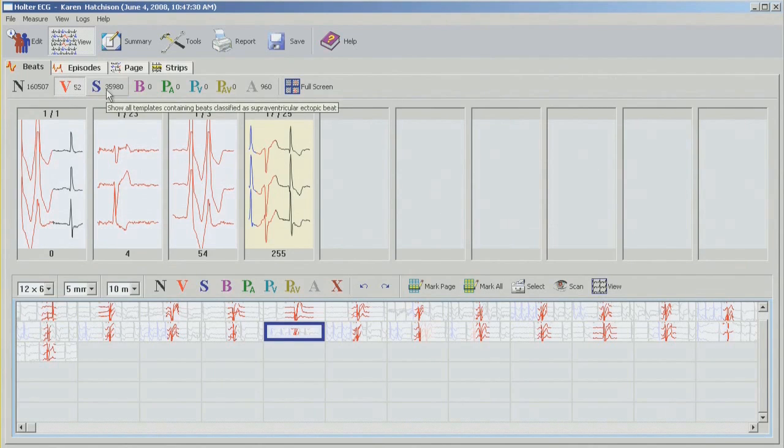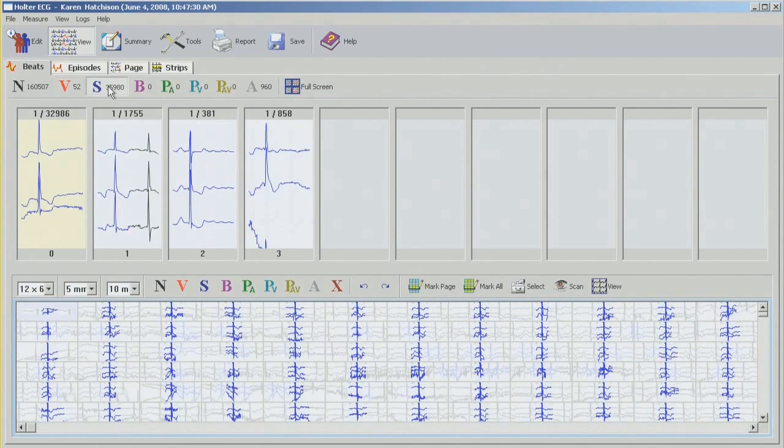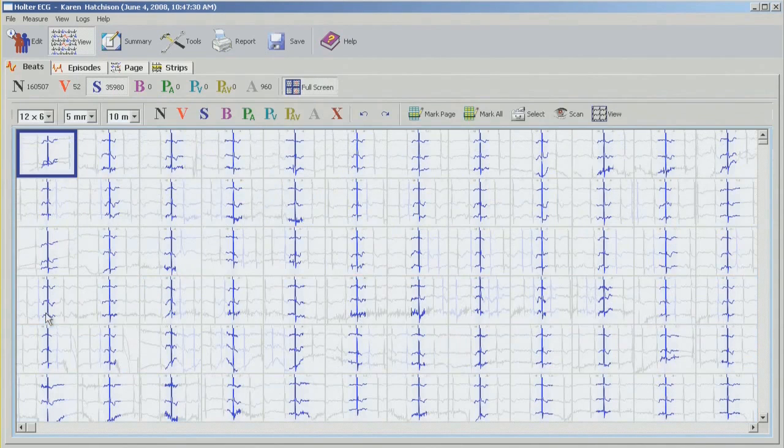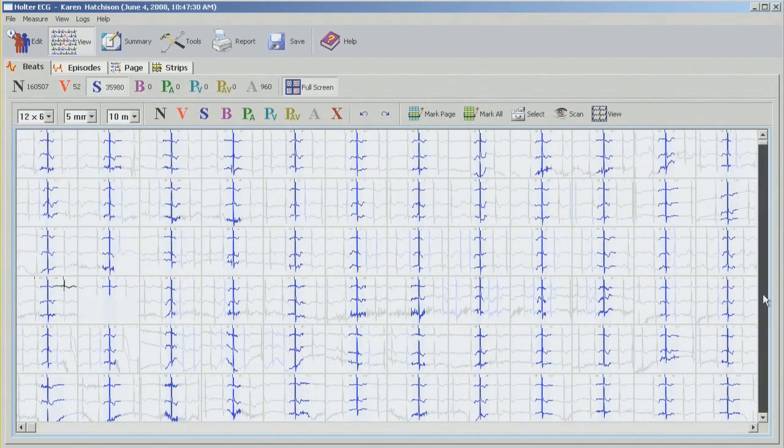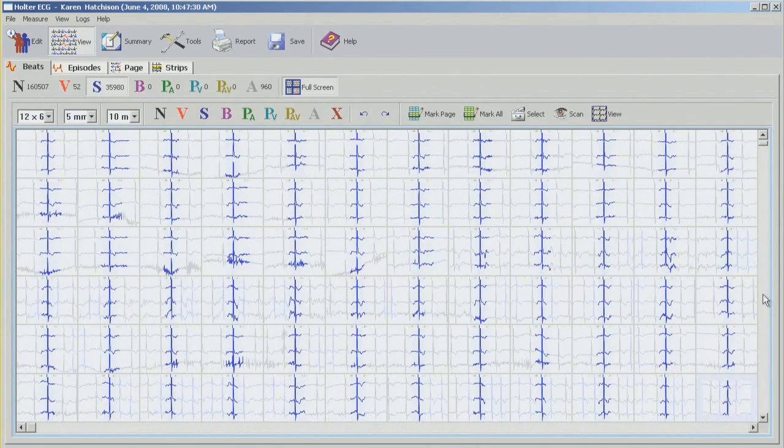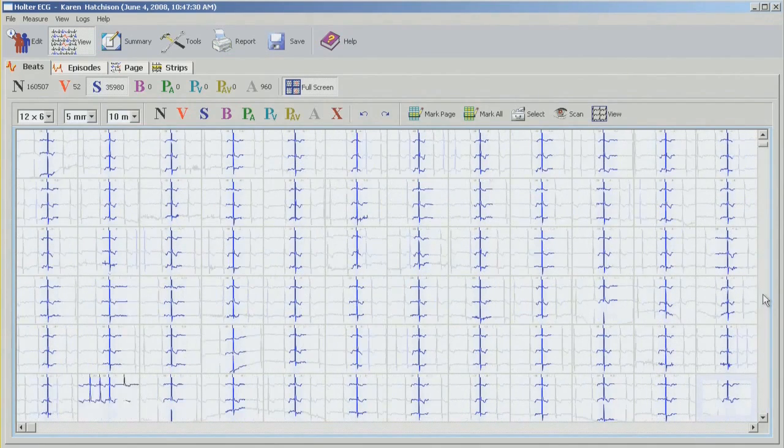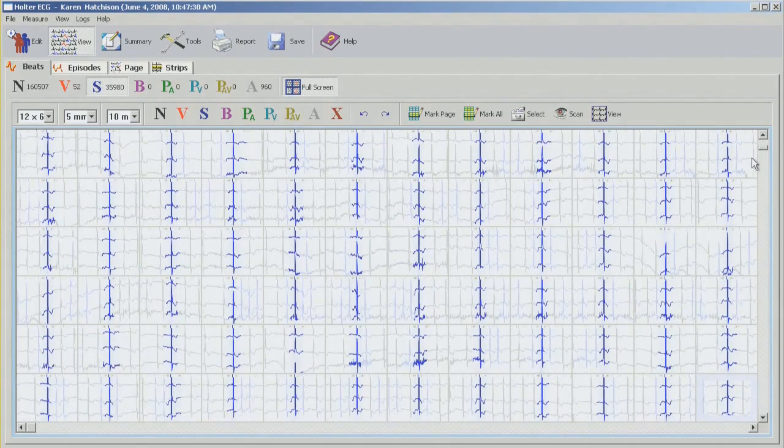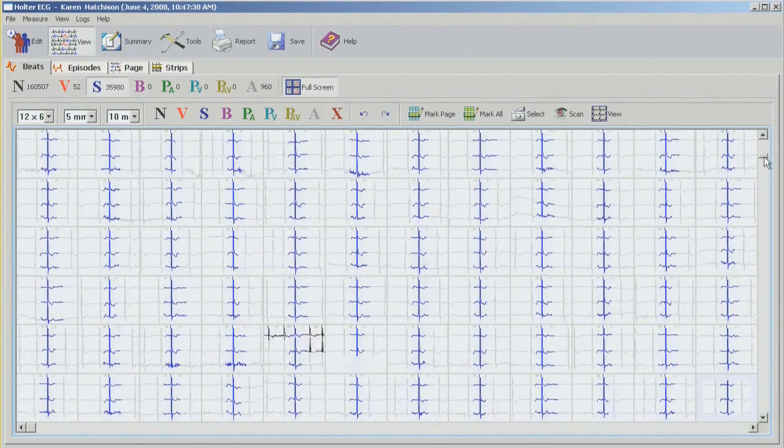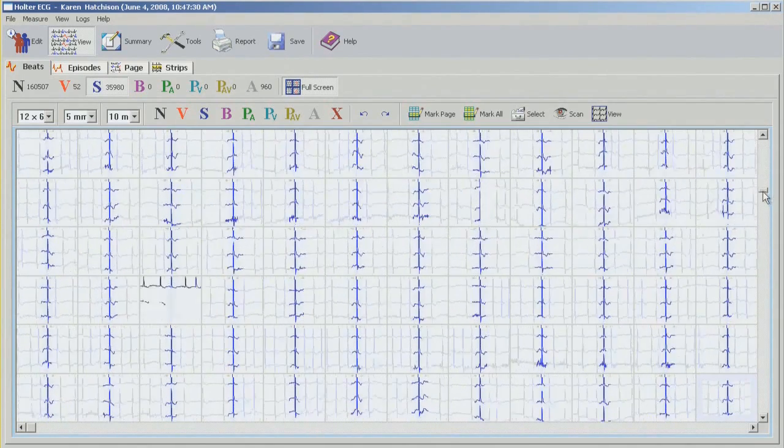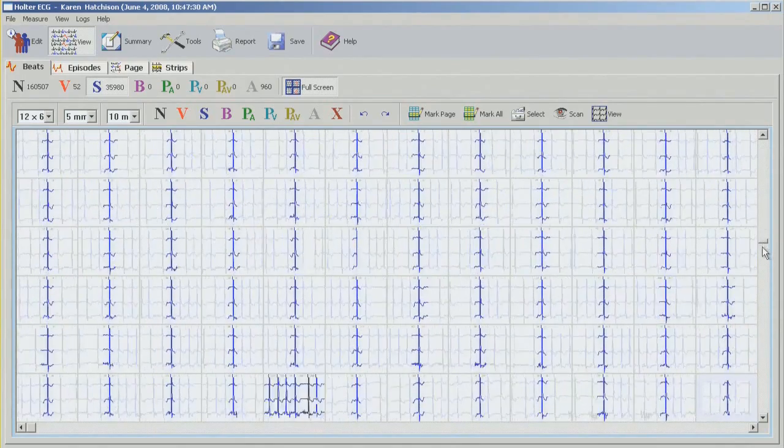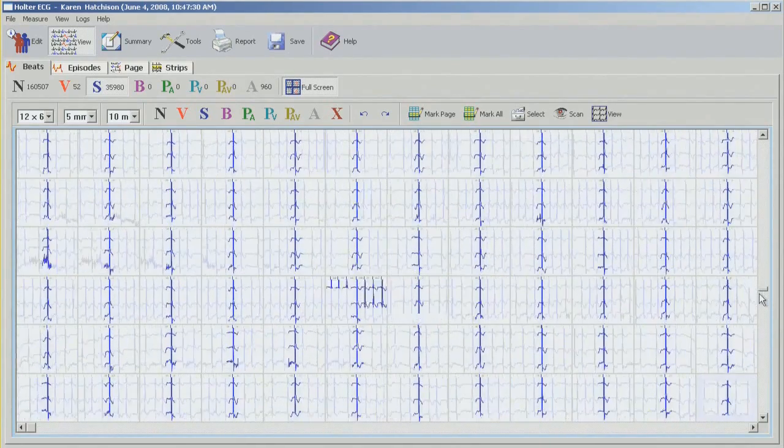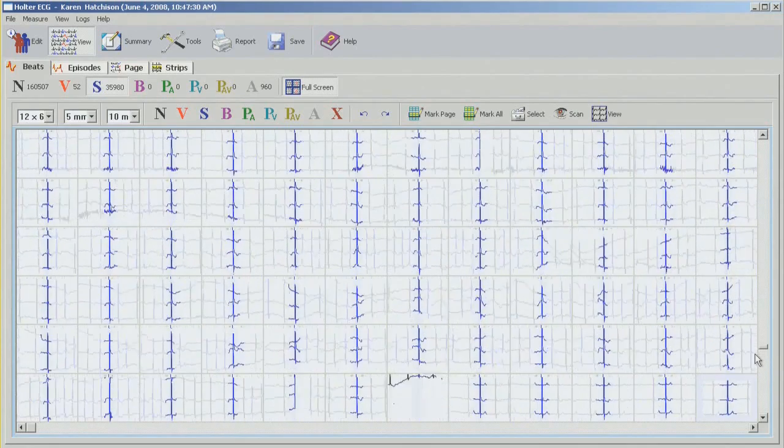We're going to move into the supraventricular bins. Now, since this is AFib, obviously none of these are correct, or all of them are correct. But I'm just going to quickly scroll through those, just to make sure there's no VPBs hiding in here. So it's going to be a long process with 35,000 beats. So I'm just going to quickly drag this down. All of these should be labeled correctly, but just want to make sure there's nothing missing in here.